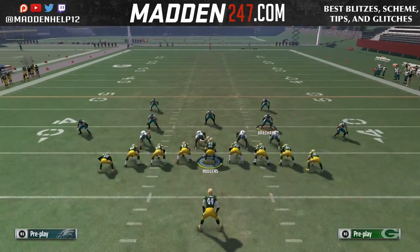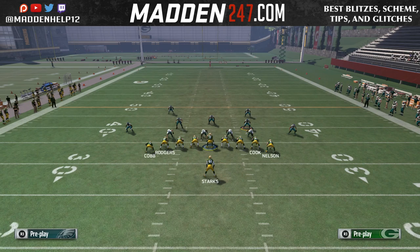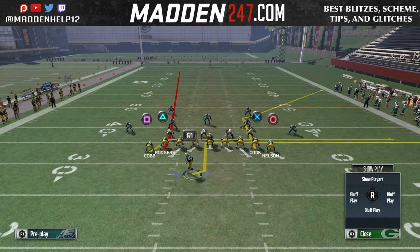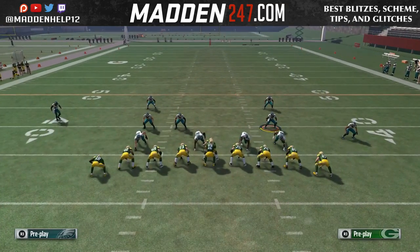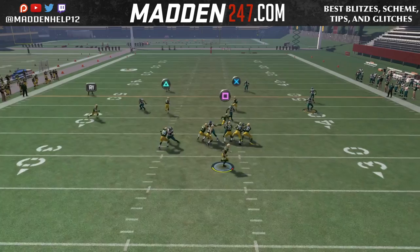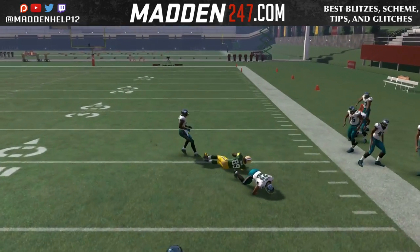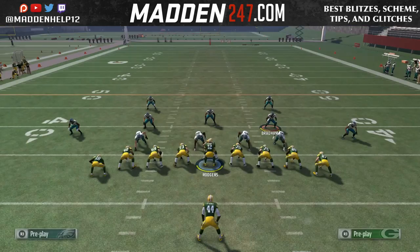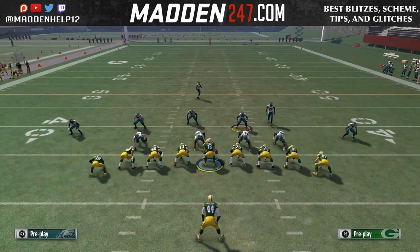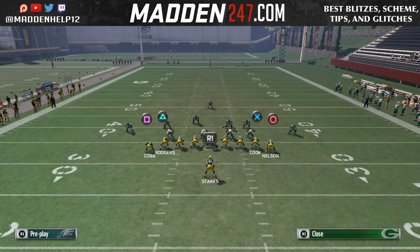You're also going to see it beat cover three and cover two. The point of the drag and the backside slant or in route — whatever you decide to put the running back on — is a quick read. So if they're sending a heavy blitz, we can quickly throw it to the underneath drag or the running back on the in route. And if they're playing underneath coverage with a blitz, we could always throw a high point pass to the tight end or receiver on the fade.